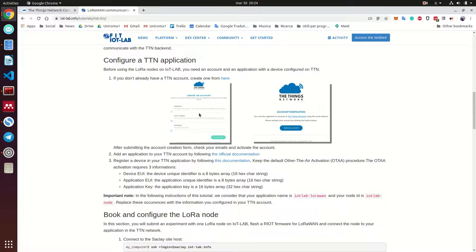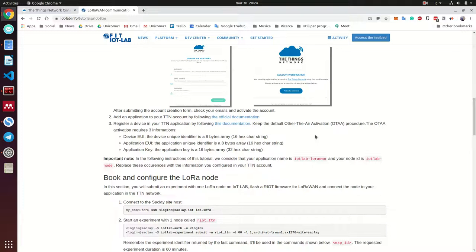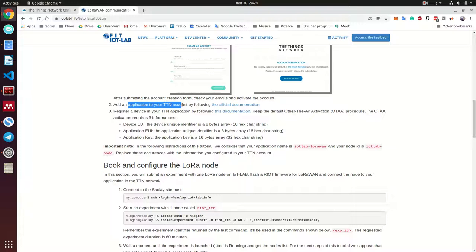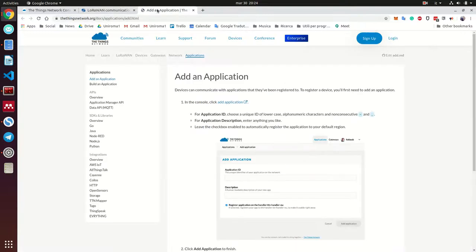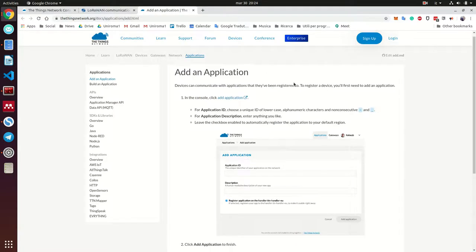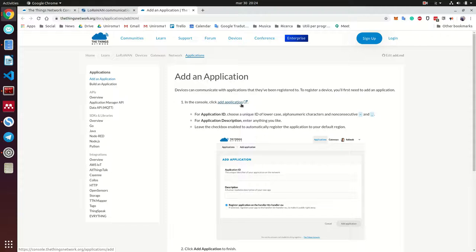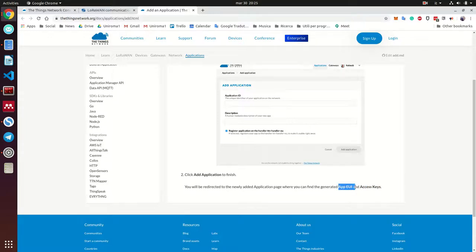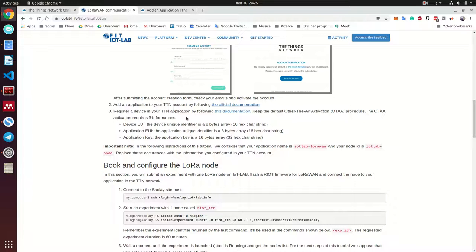You need to create an account, sign in and verify it and activate it. And then you need to add an application to your TTN account. And that's very easy. You can see it from here. Let's see together. Once you log in, you are in this console, you can click on applications and you can click on add application.